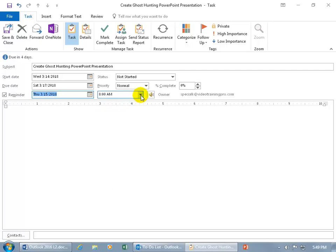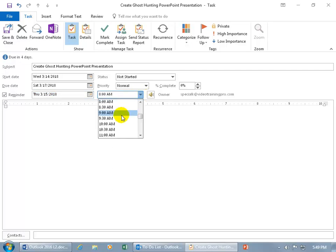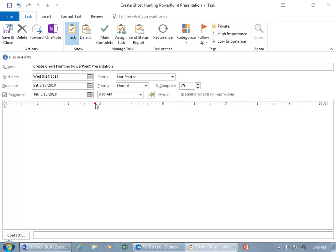About the time — you can click on the drop-down arrow and change any of the times; they're in half-hour increments. Or if you want to get more persnickety, let's say 8:01, and then go ahead and hit Enter to solidify that.